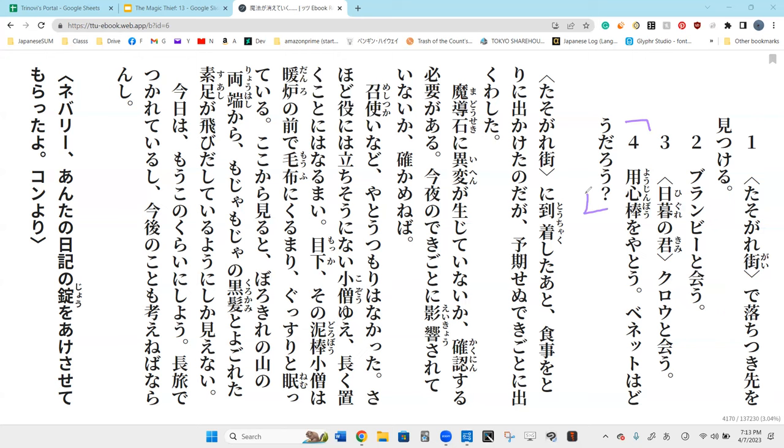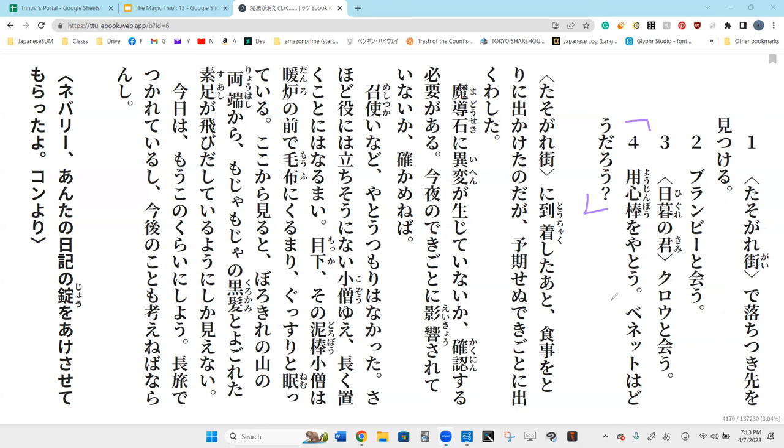And Yon. Yoshinbo O Yatou. Benetto wa doodaro? To hire a bodyguard. How about Benetto? Perfect.